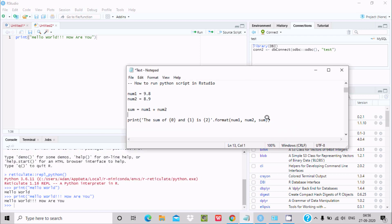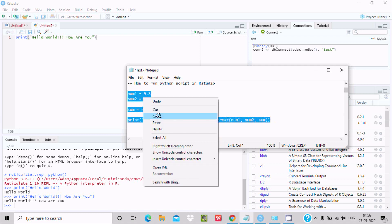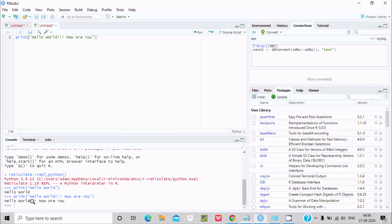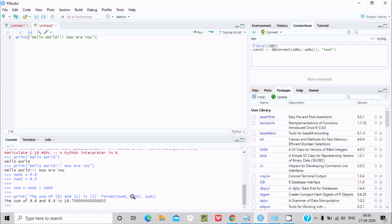Now I want to add two numbers. So here let's copy and paste this. So here this is the code, now press enter. So after doing some process, here the sum of 9.8 and 8.9 is 18.7, it's displaying.